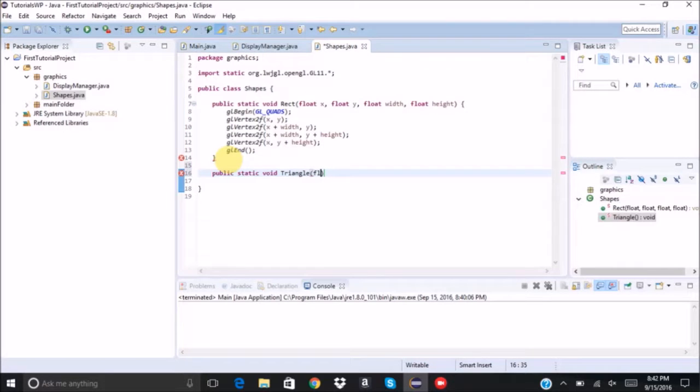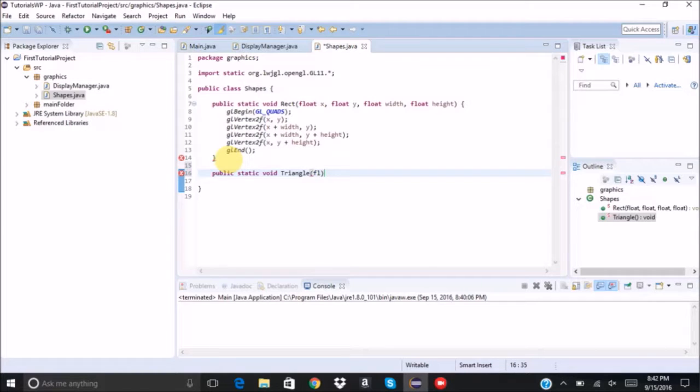So we're going to say public static void triangle. And for triangle, we need three points. So that's going to be six values, three x's and three y's.